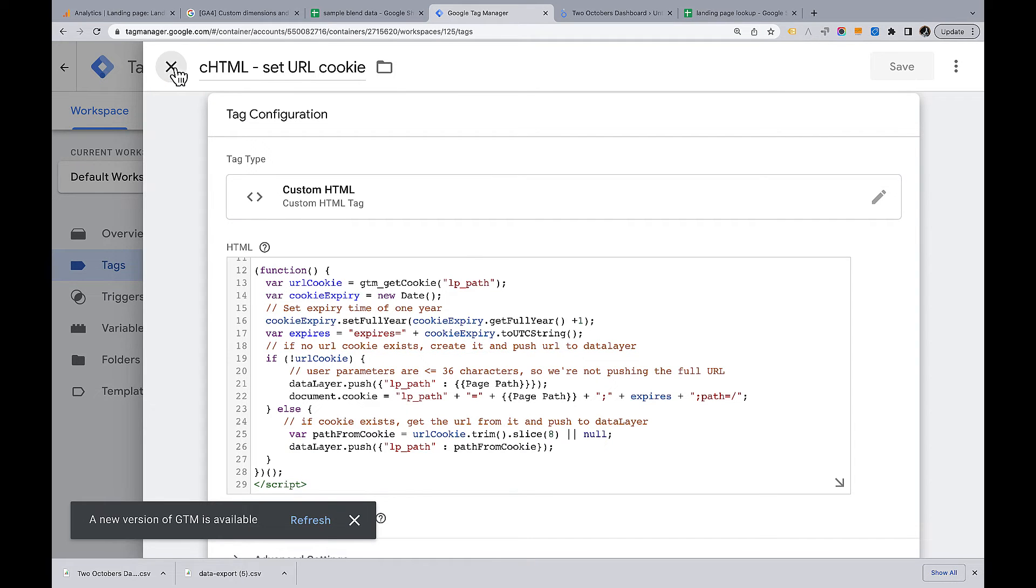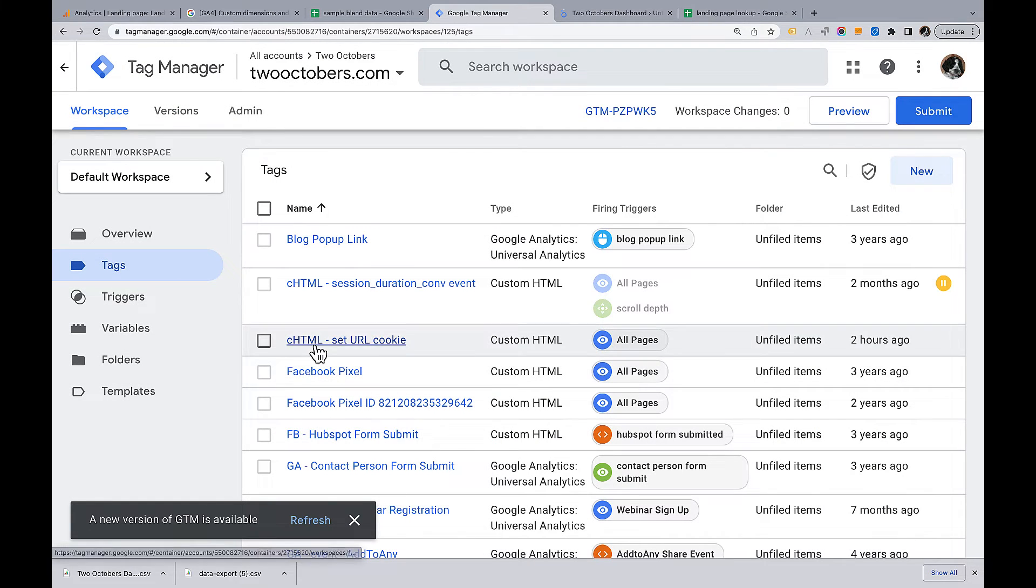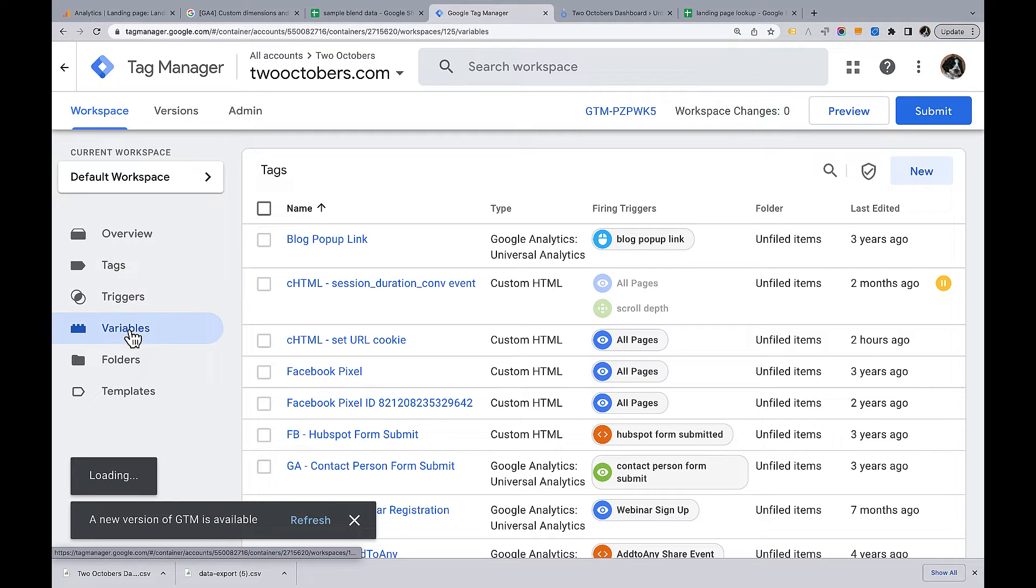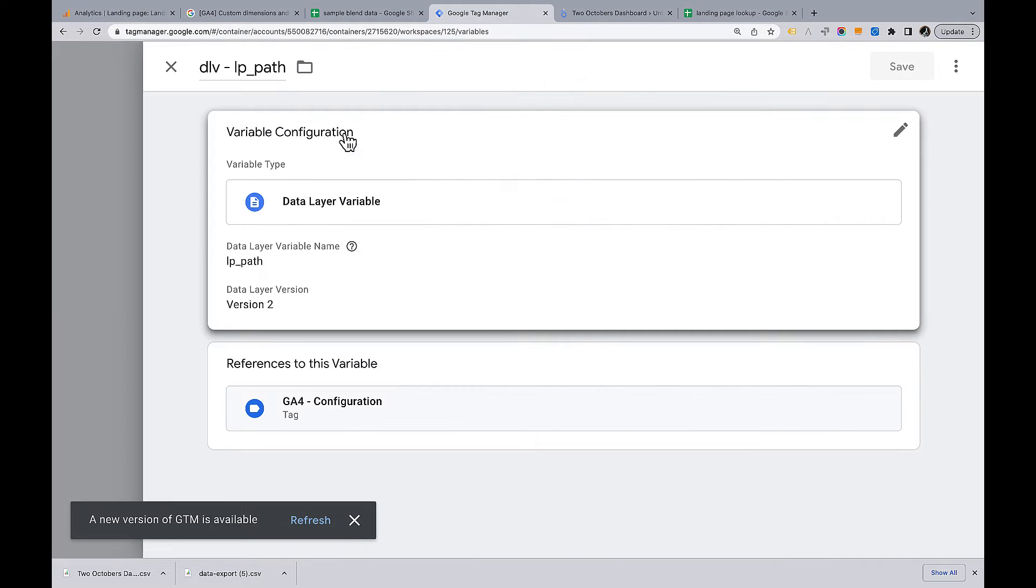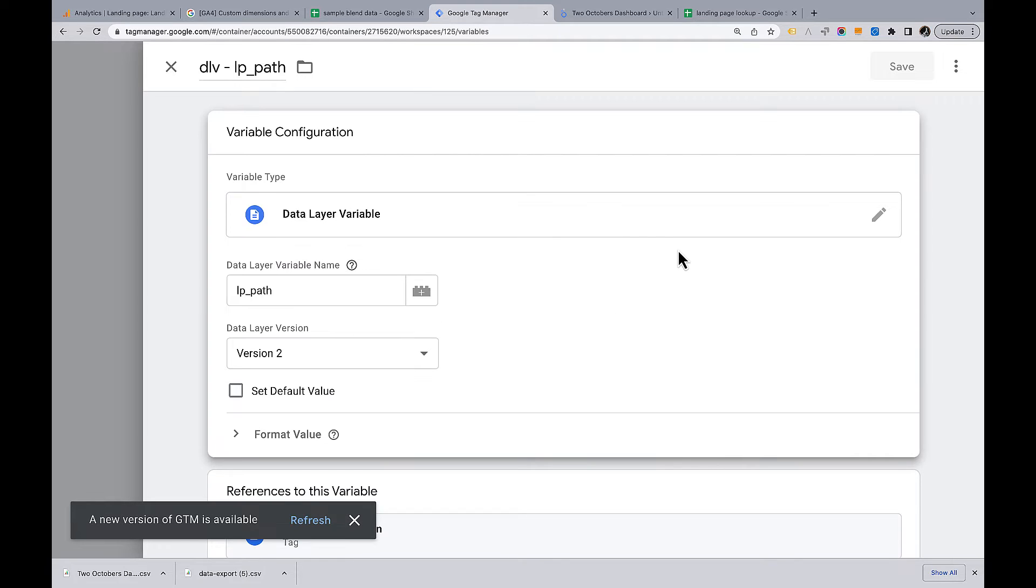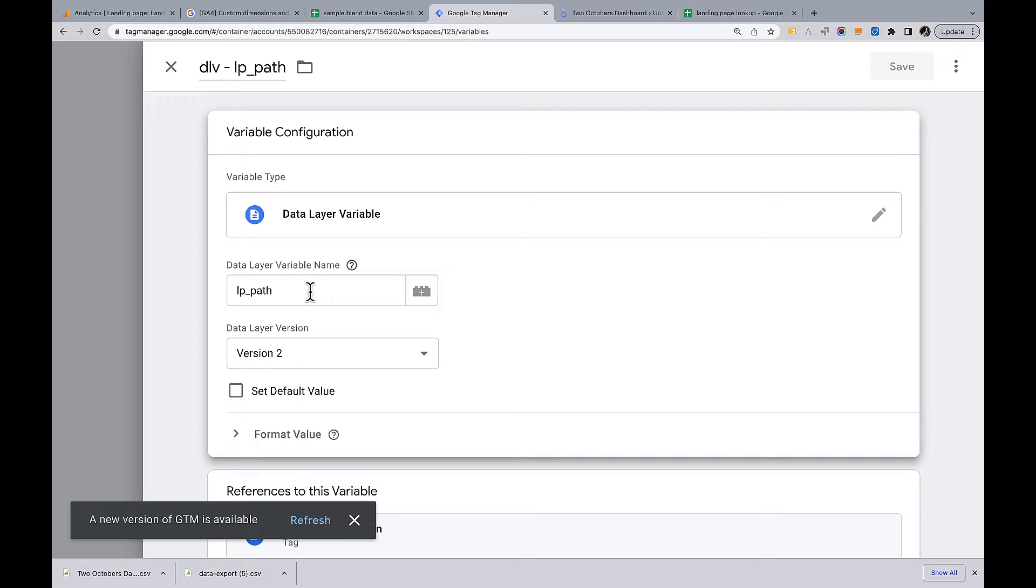From there, and I'll share this code in the blog post, we create this variable DLV LP path. You can create a variable in Tag Manager and just say, I want to grab the value of this data layer variable. So that's what we're doing here. The previous script pushes the value out to the data layer. This is where we collect it.